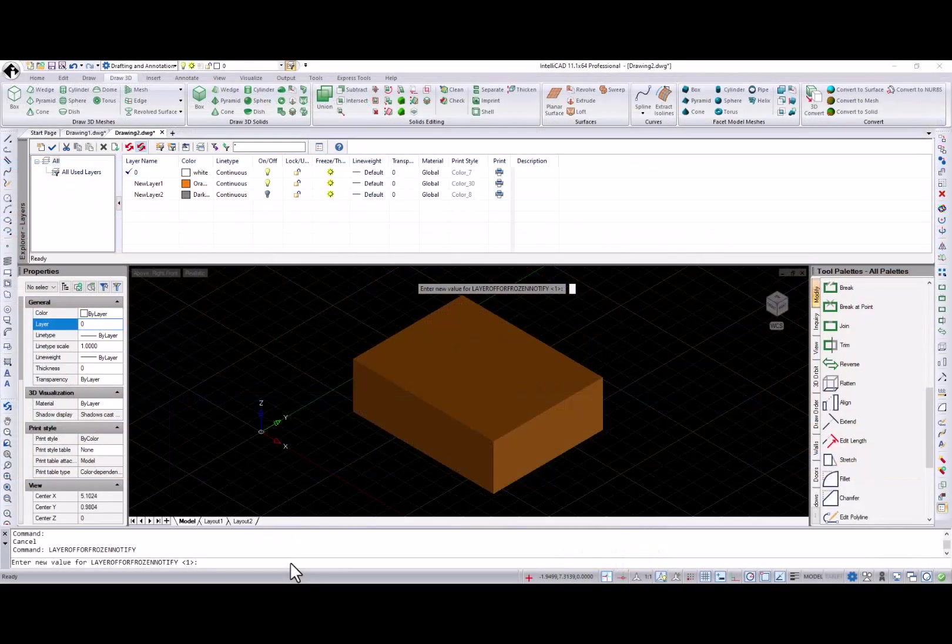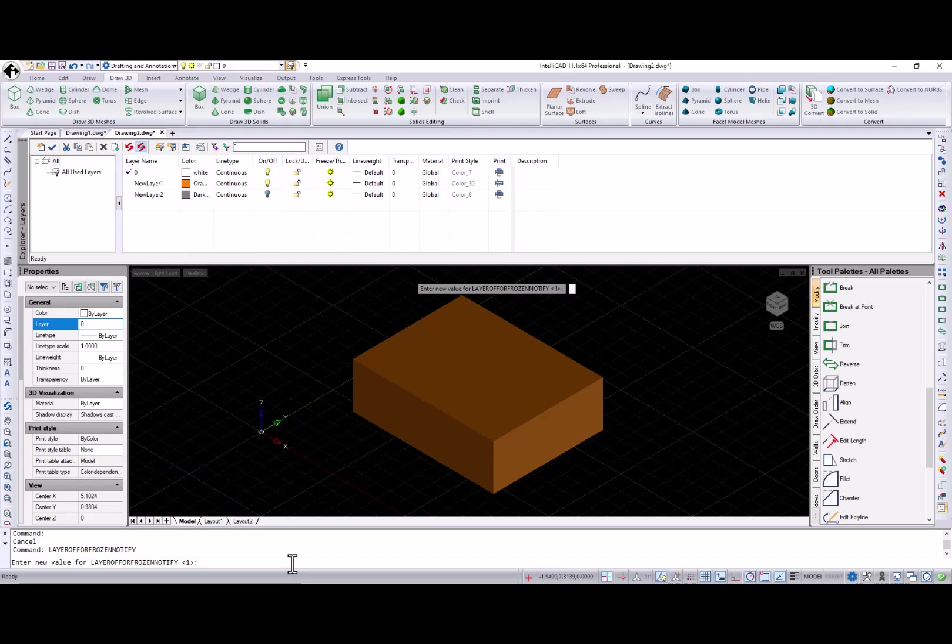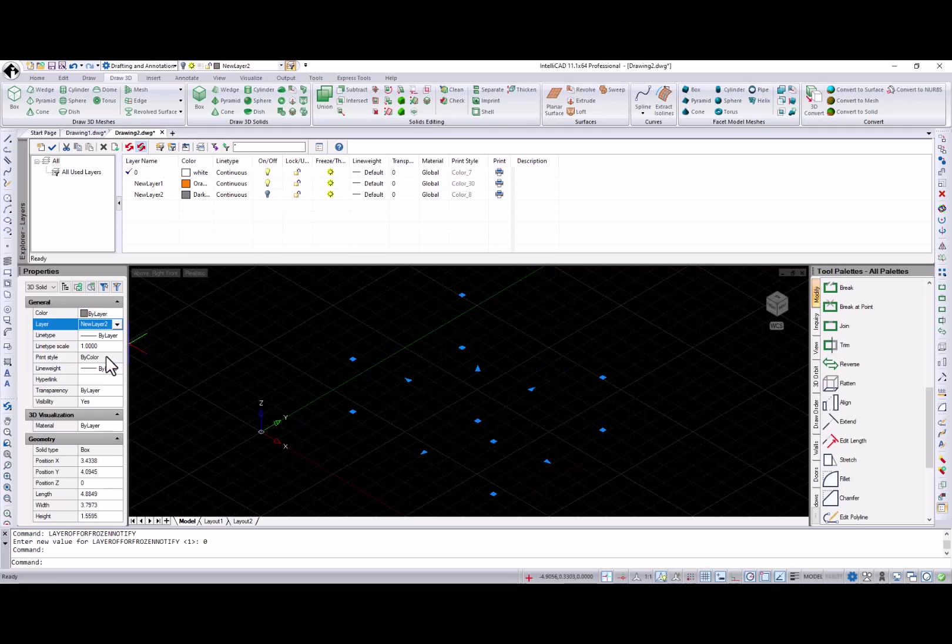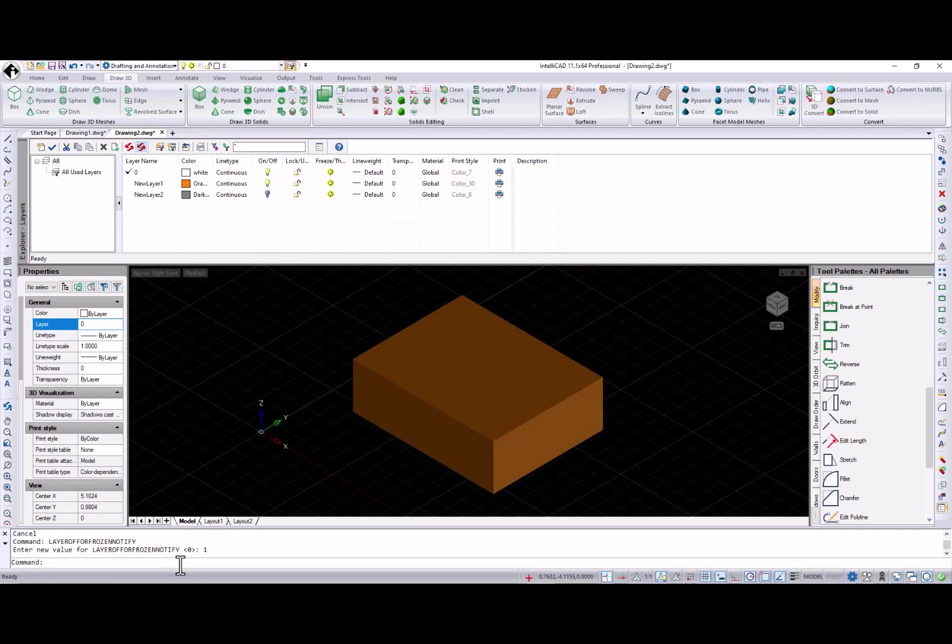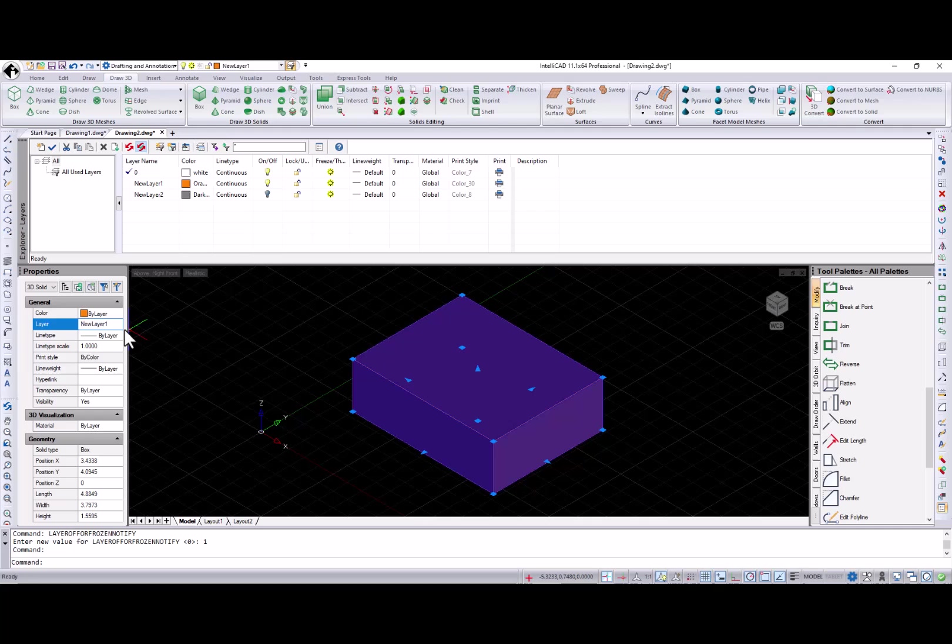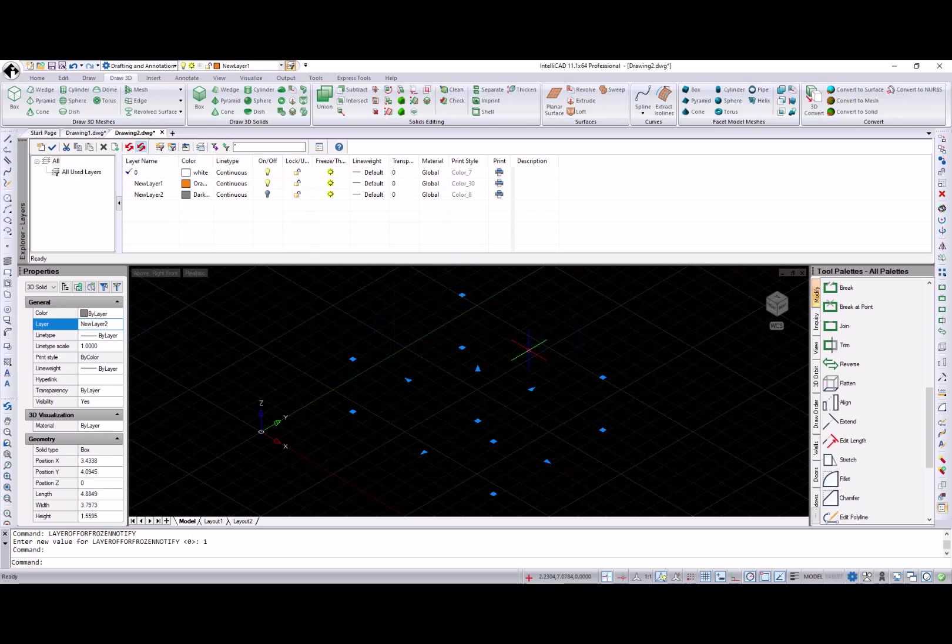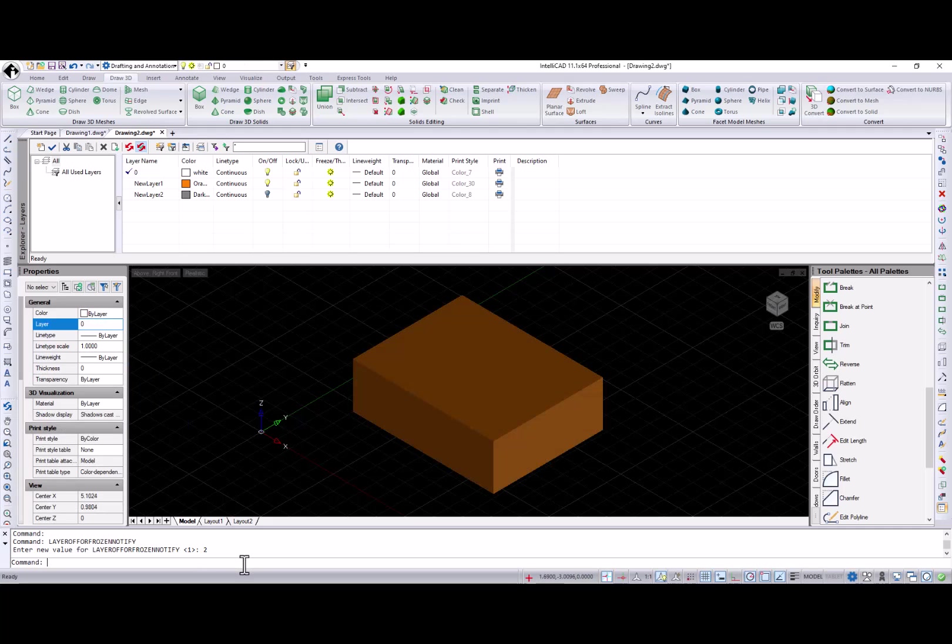New layer off or frozen notify system variable defines how user will be informed about changing entities to a frozen or off layer. User will not be informed at all when layer off or frozen notify set to 0. When set to 1, a notification appears in the message box. And in a blue notification when set to 2.